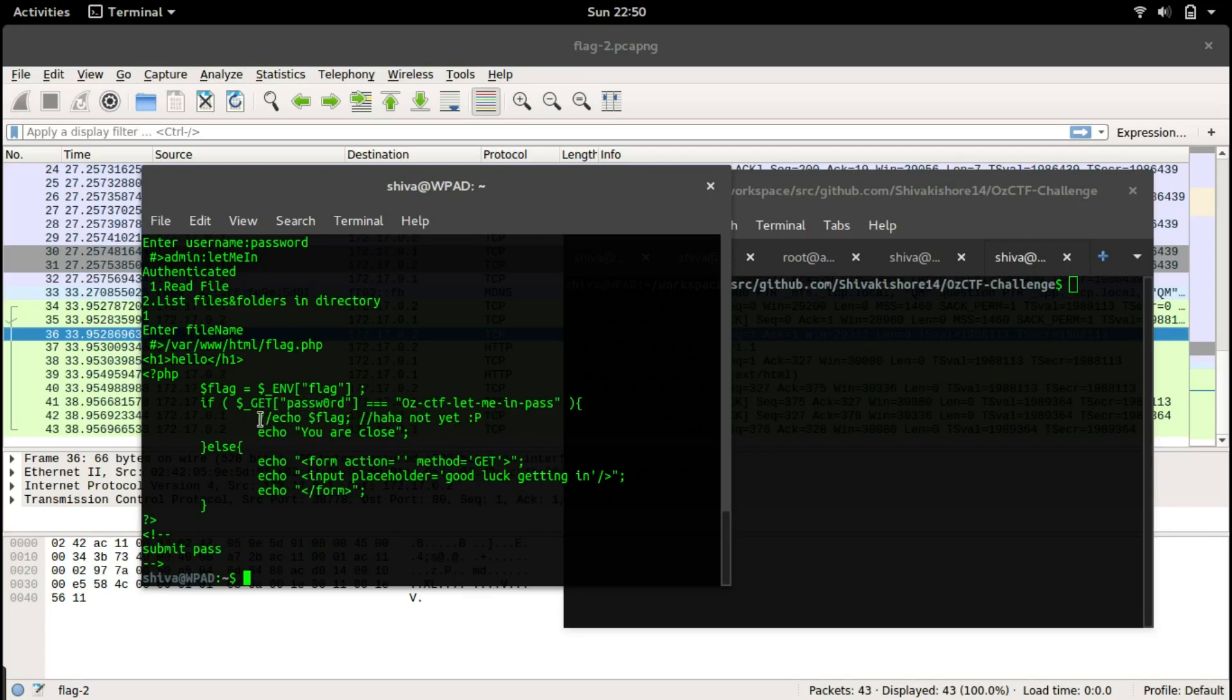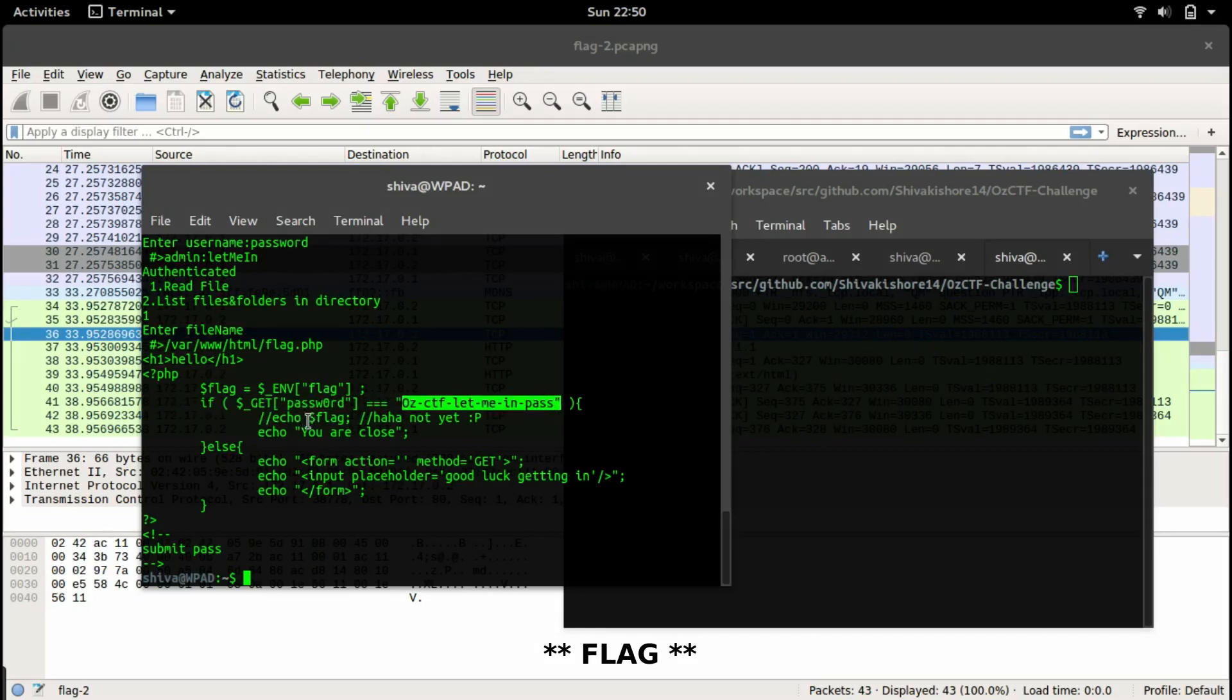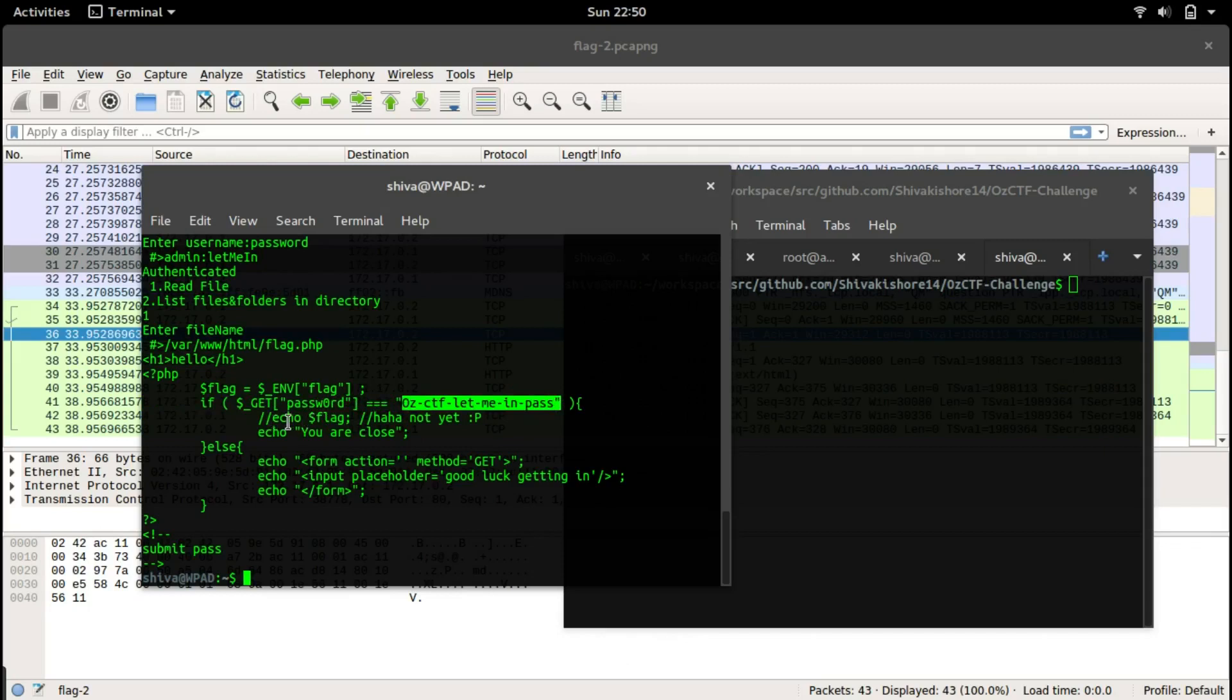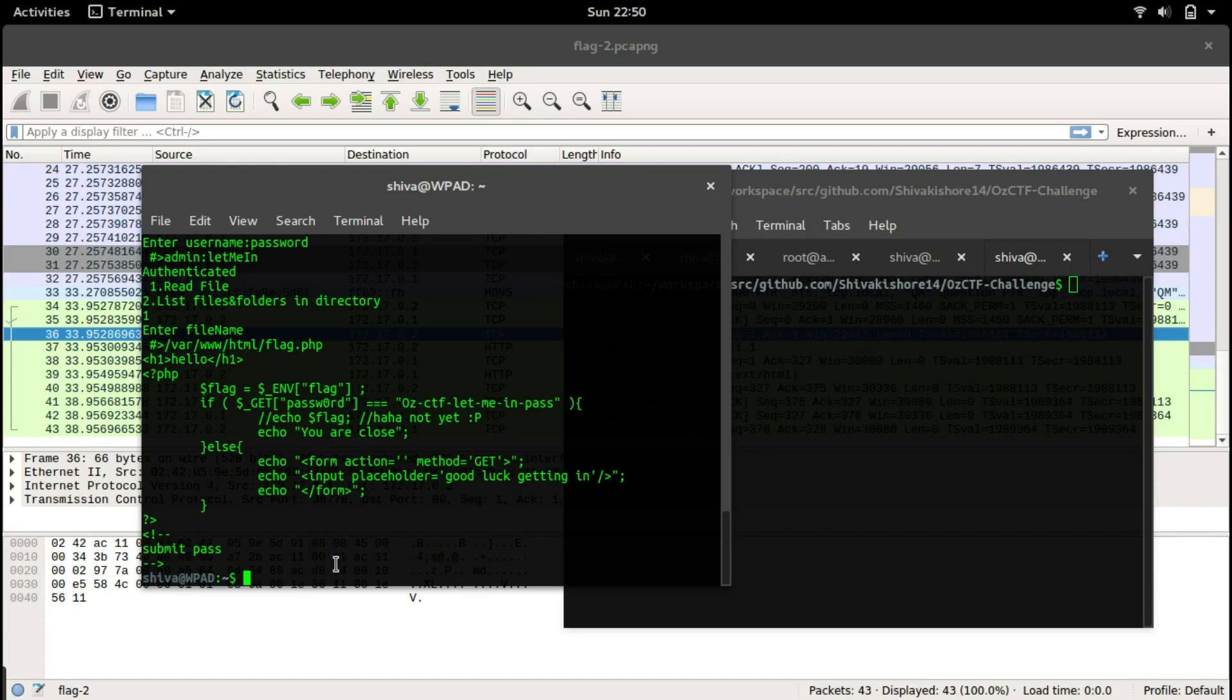Even though we have this thing now, we cannot get the password because the echo flag has been commented out and we have no other way to modify this flag.php file. So we have to check where this environment variable is stored.